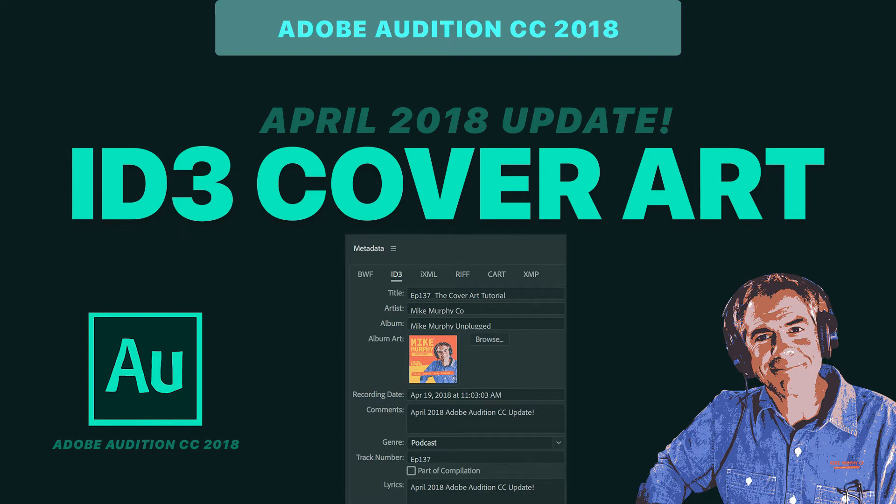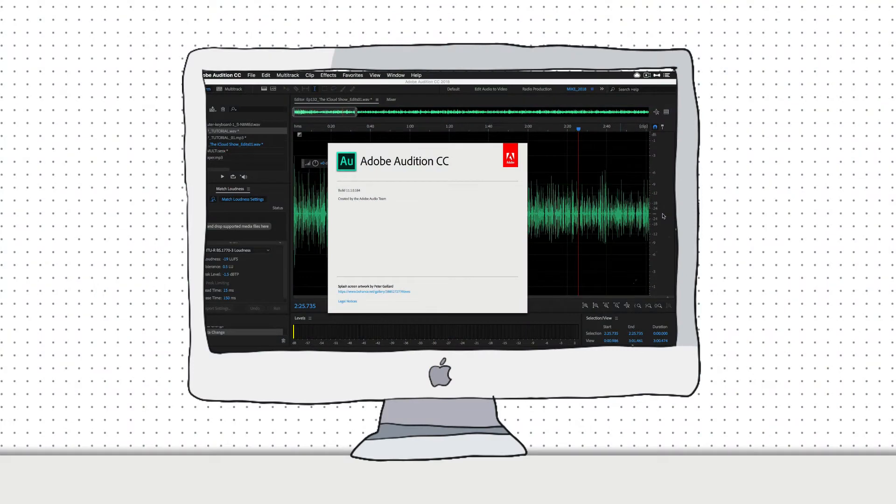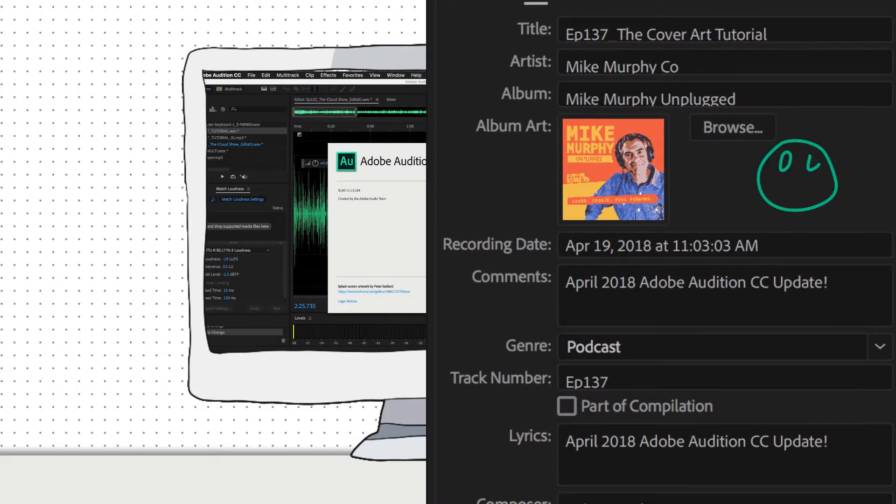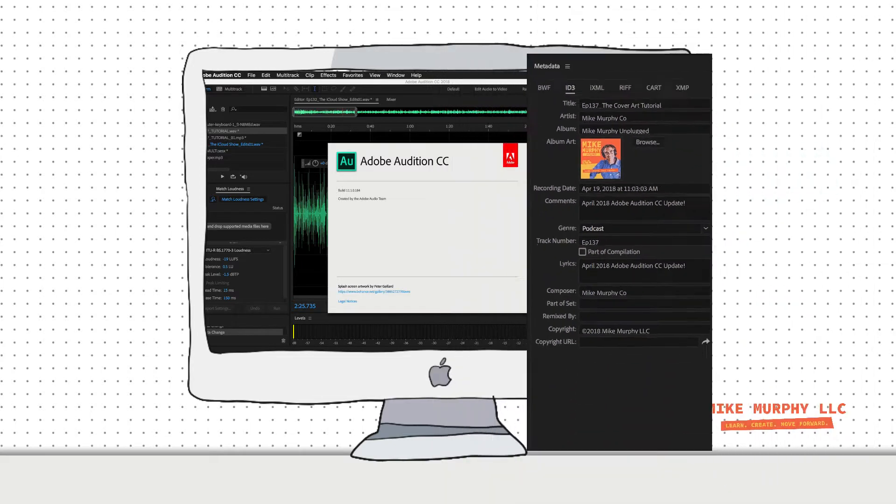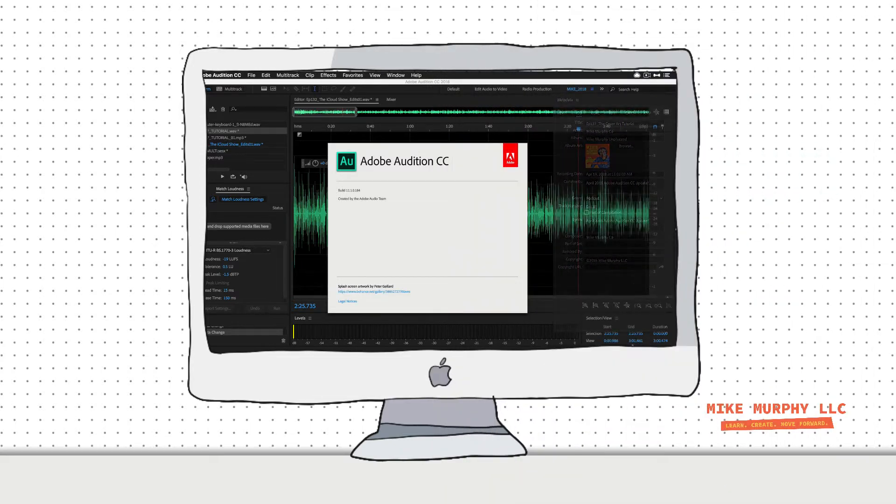Hey folks, it's Mike Murphy. Today's quick tip is in Adobe Audition CC 2018. In this tutorial, I'm going to show you how to add cover art to your ID3 tags. This is a new update as of April 2018. So let me show you exactly how to do it.